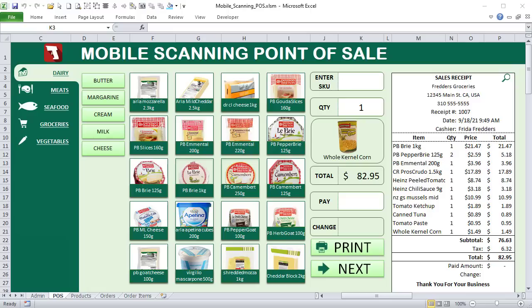I'm going to show you how I built this from the beginning — every step of the way, every line of code, every formula, every function. I'll also show you this incredible application called Barcode to PC that will tie everything together and connect over Wi-Fi without any wires.